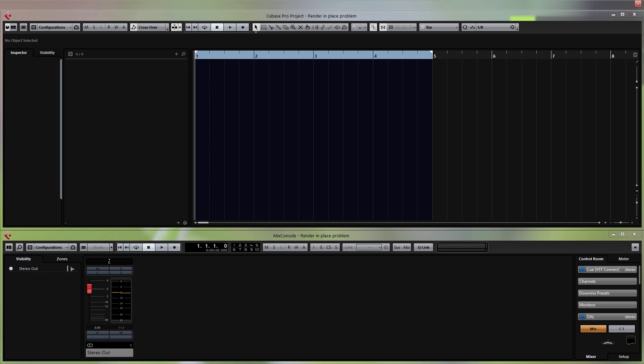Hey, what's up guys. In this video I'm going to show you how you can set up Maschine 2 and record from Maschine 2 into Cubase 8, and I'll show you how to do this step by step.